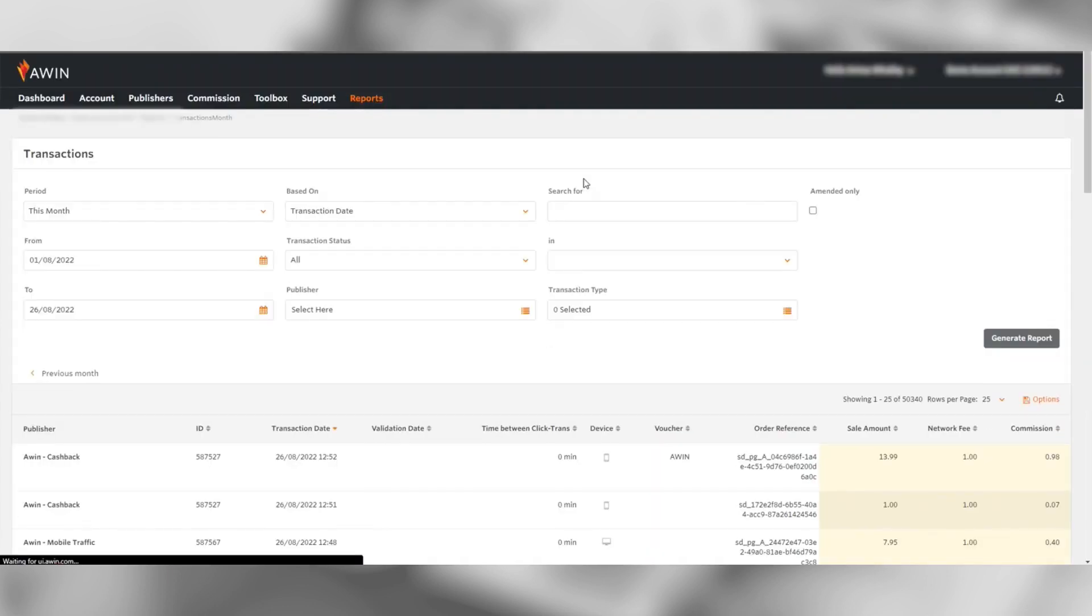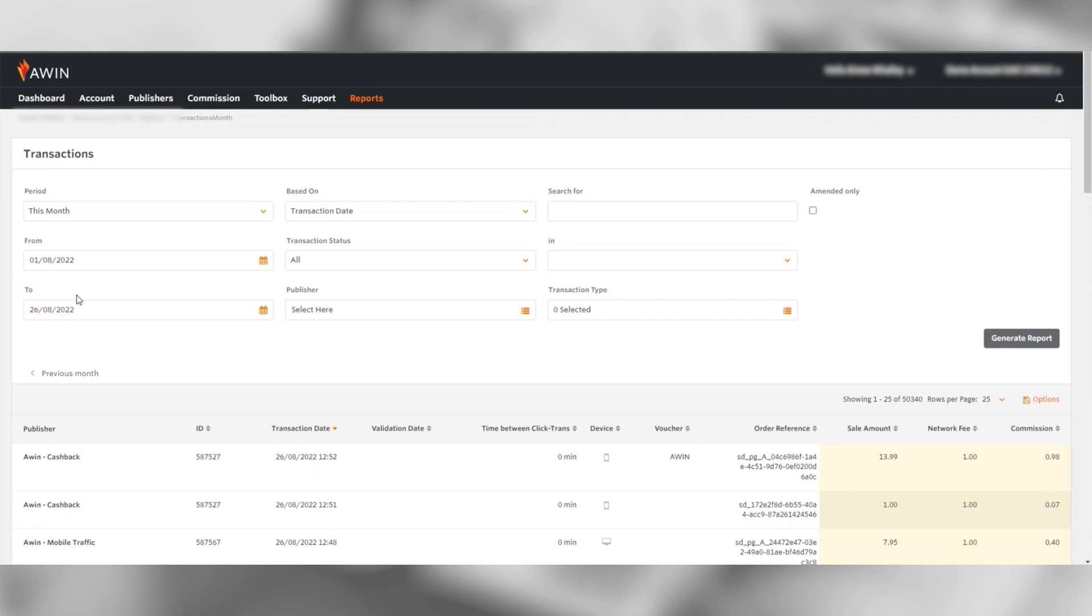In the case of wanting to pull a report that matches your invoice, you need to enter the dates as shown on the invoice in question. As an example, I'm going to use the last month period filter.